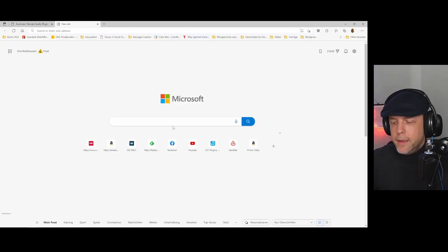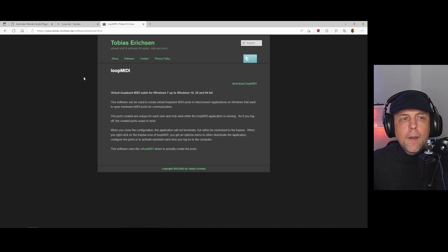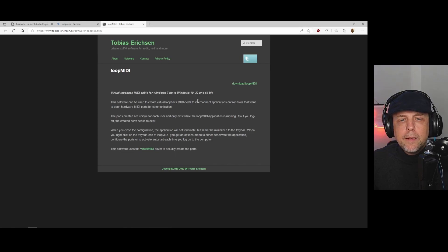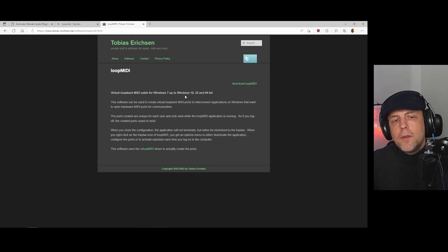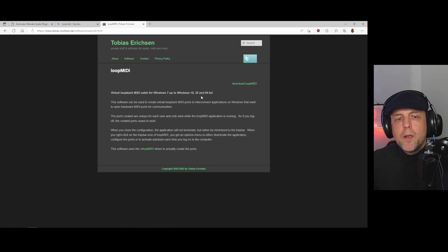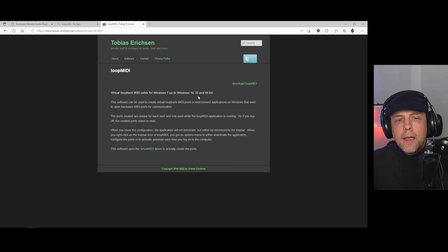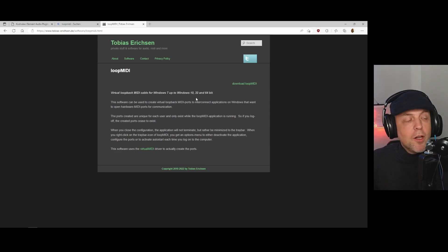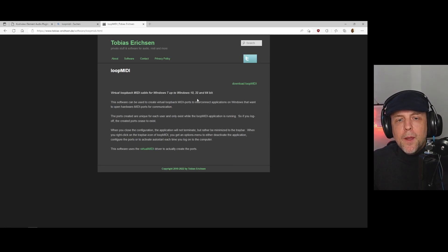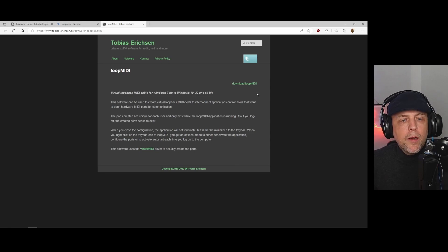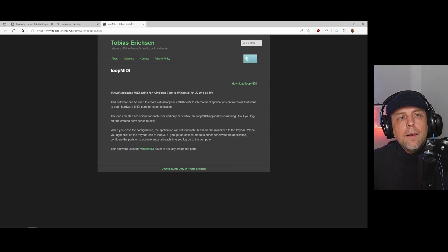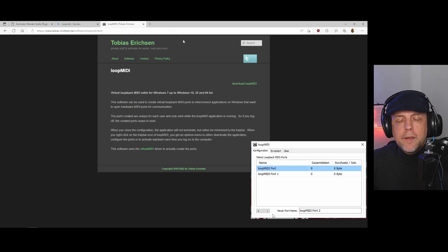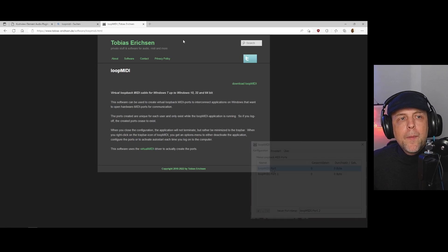And there's another software you should have and that is Loop MIDI, and you find it here. I will link it in the video also. It says here it only works from Windows 7 to Windows 10, but I think it's a little bit older, the text is a little bit older. It also works under Windows 11, I just tried it out on my notebook. So you can download it, it's also donationware. It's really easy setup. You just need this channel and when you have that channel you will find it in your DAW also as in Element.